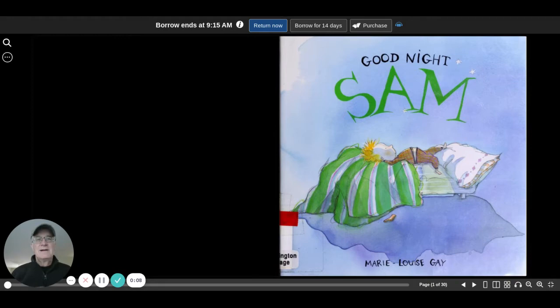Good Night Sam by Marie Louise Gay. I hope you like this and you share it and subscribe.